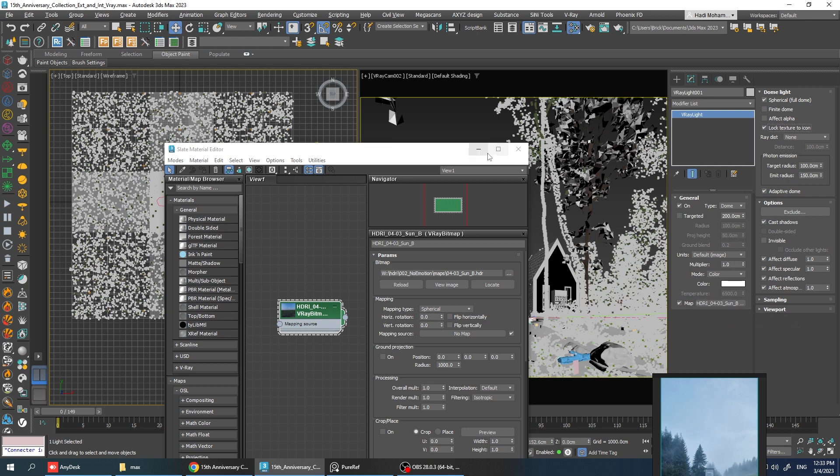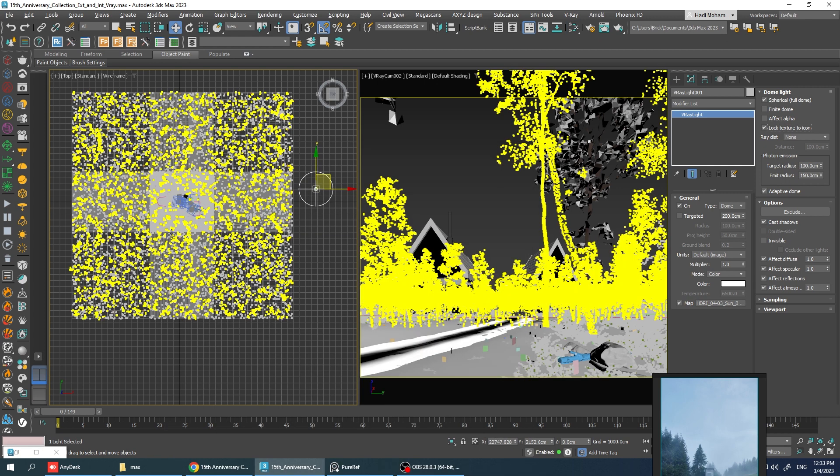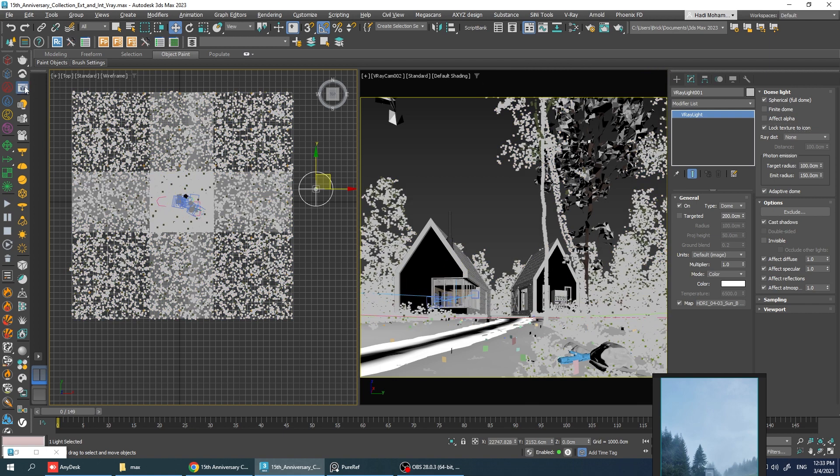We need to lock the texture to icons so if we rotate the dome light it rotates the texture as well. Okay, let's hit render and see what we got already.